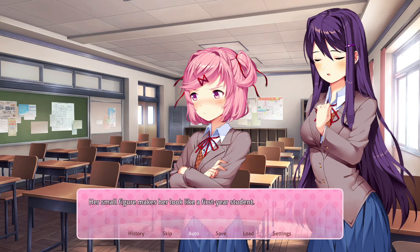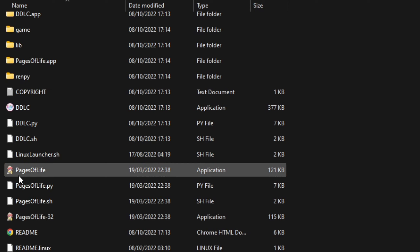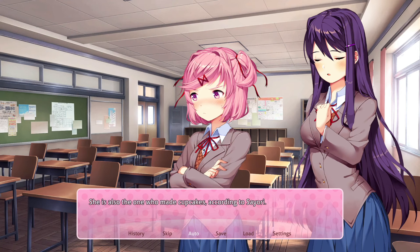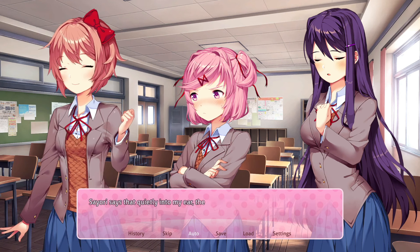Some mods I've been playing recently require you to go into the file folder itself and click on a specific run tool made just for that mod. Like in my recent Page of Life mod, I need to go into the folder and click on the Page of Life run tool for it to work. So not all mods can work from clicking play on the Steam file.